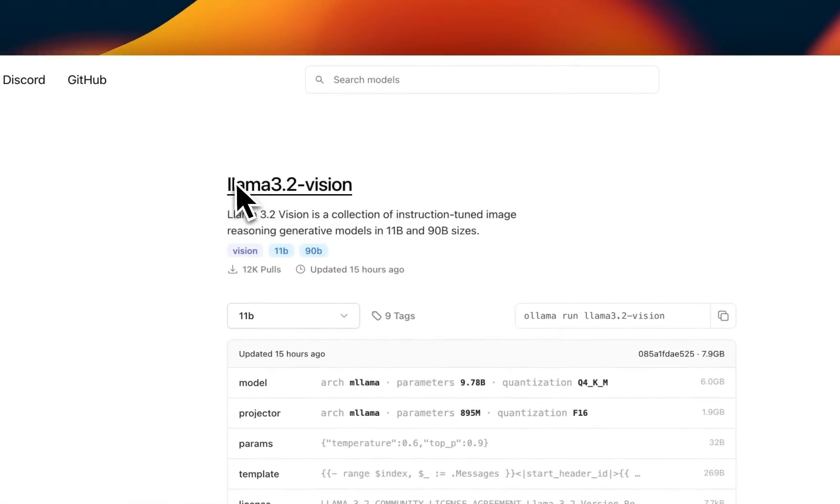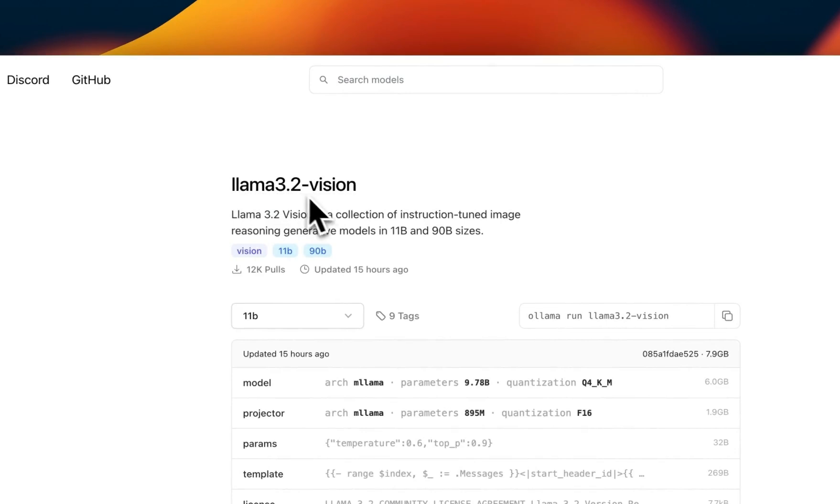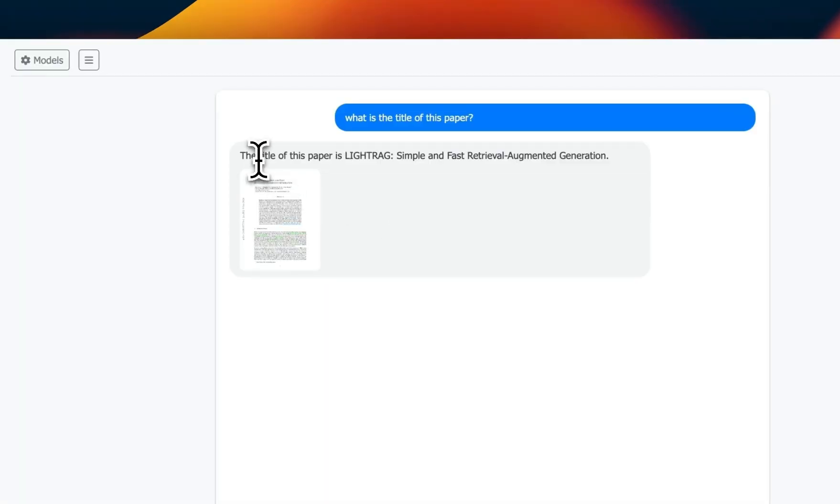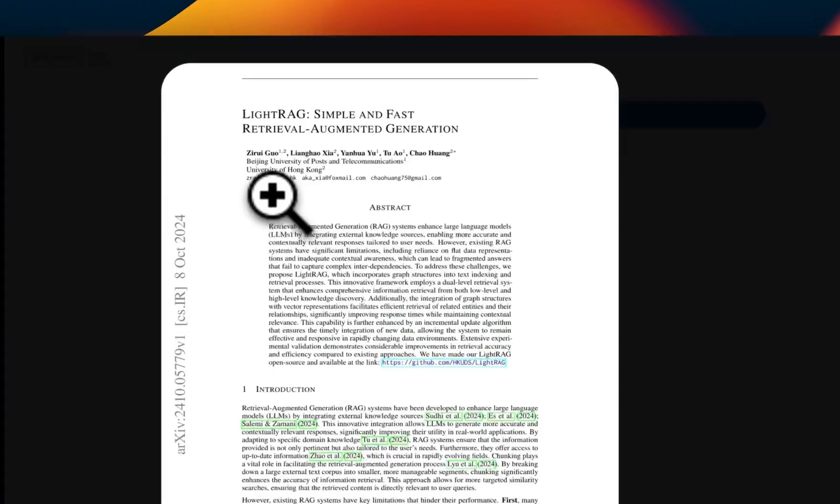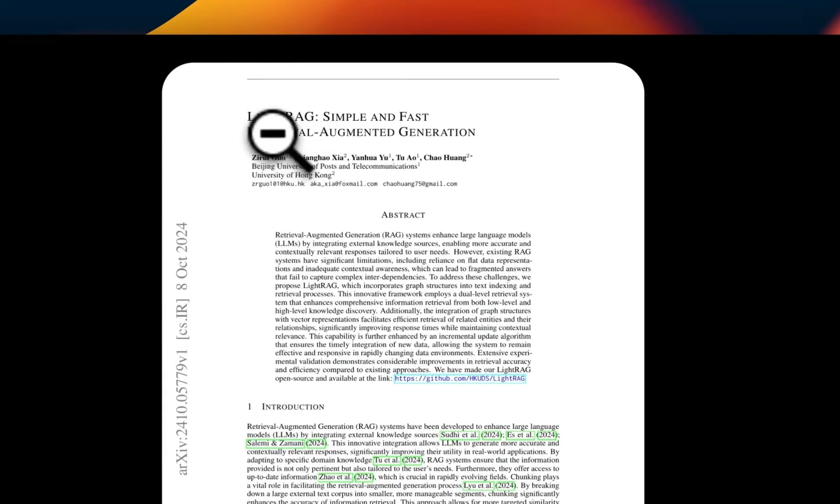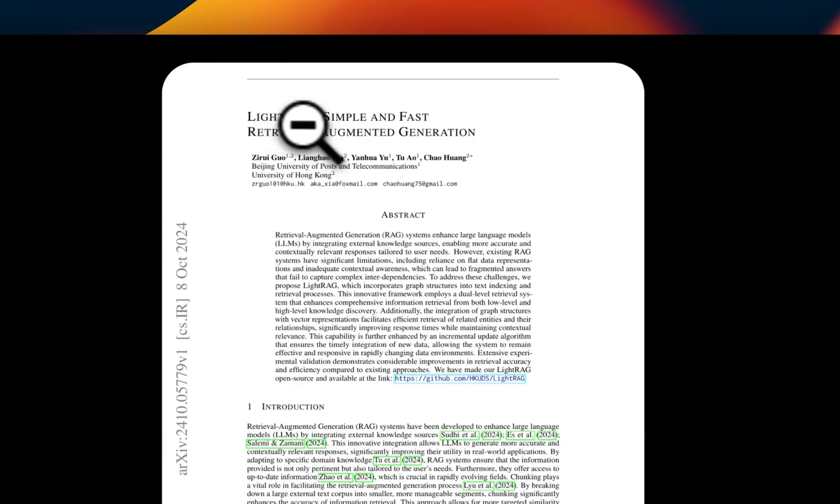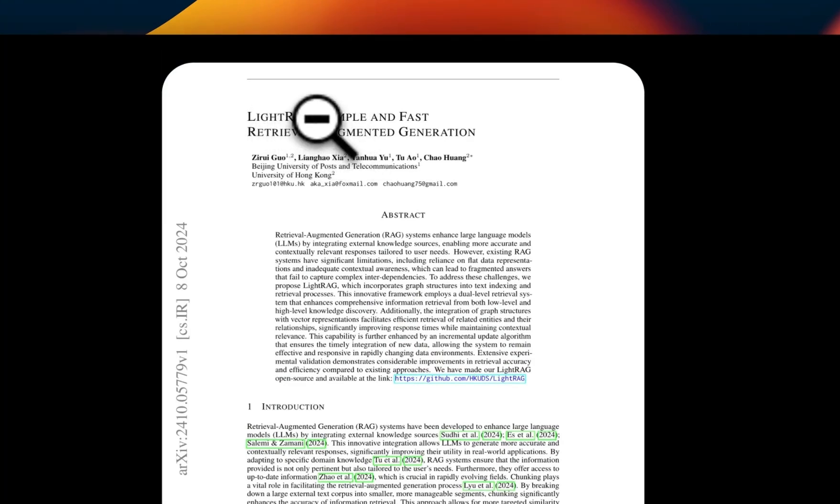It will first do retrieval, then generate responses. While we are waiting, one thing to keep in mind is that the Llama 3.2 Vision can process only one image at a time. And you can see the title of the paper is 'LightRAG: Simple and Fast Retrieval Augmented Generation'. If you go to the actual image or the page that it retrieved, you can see that is exactly the title.